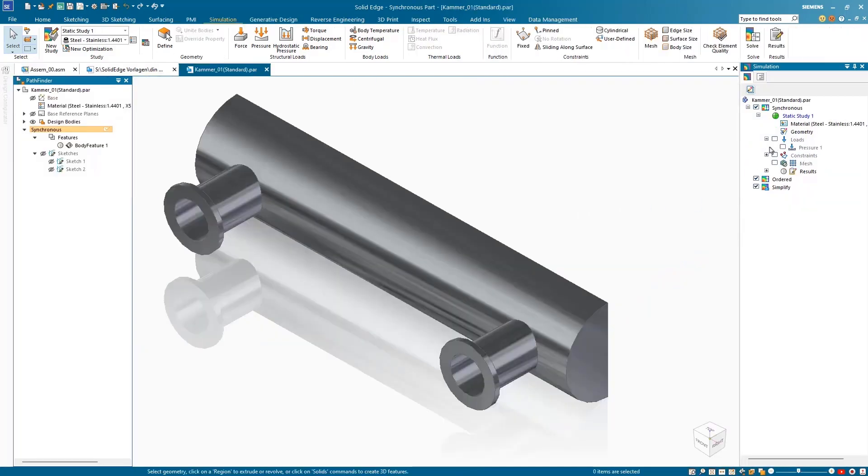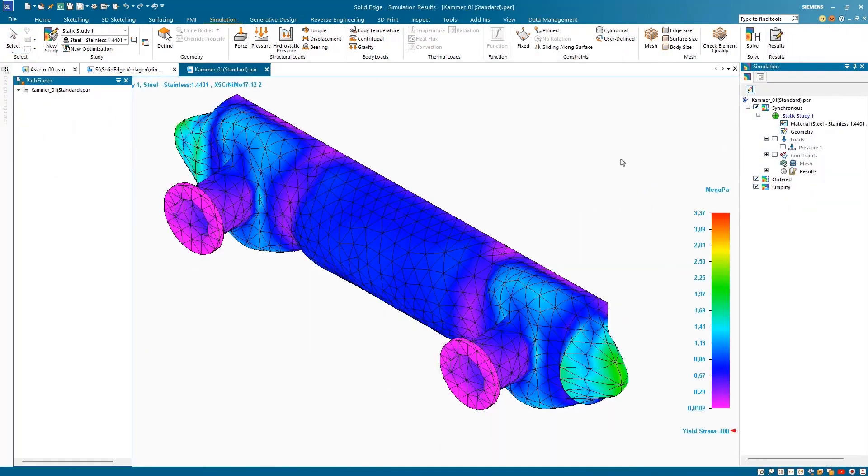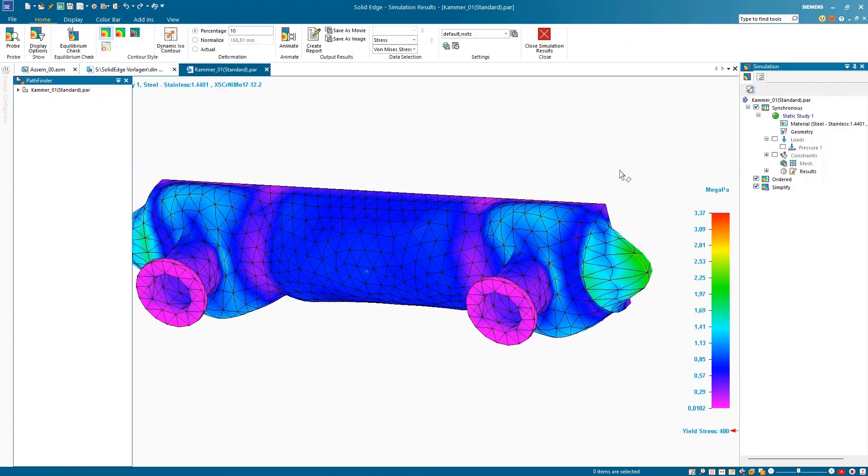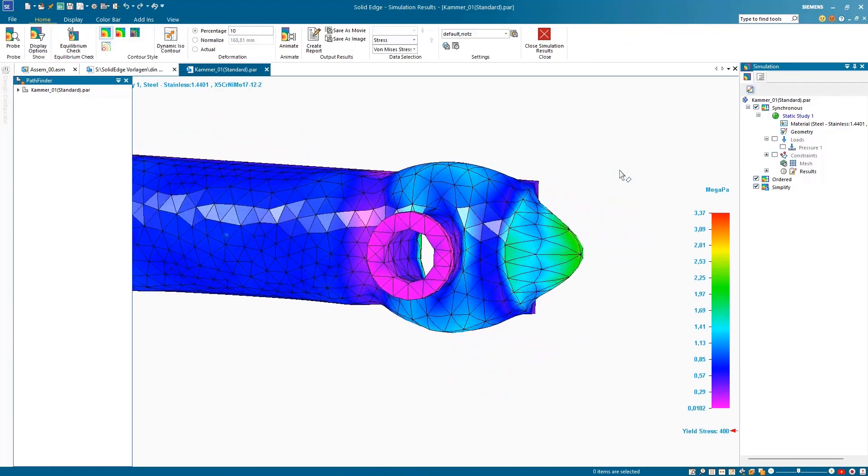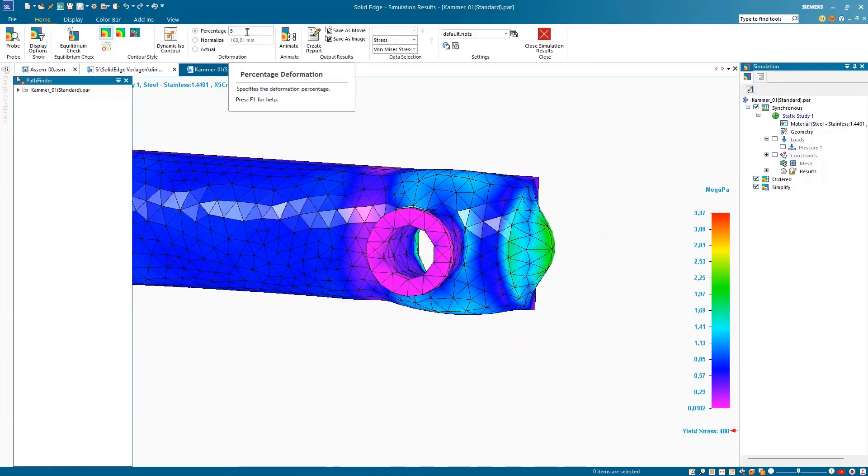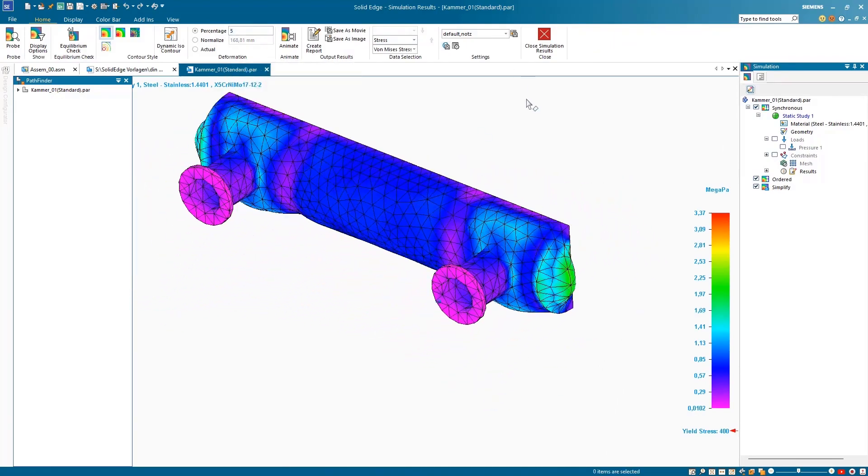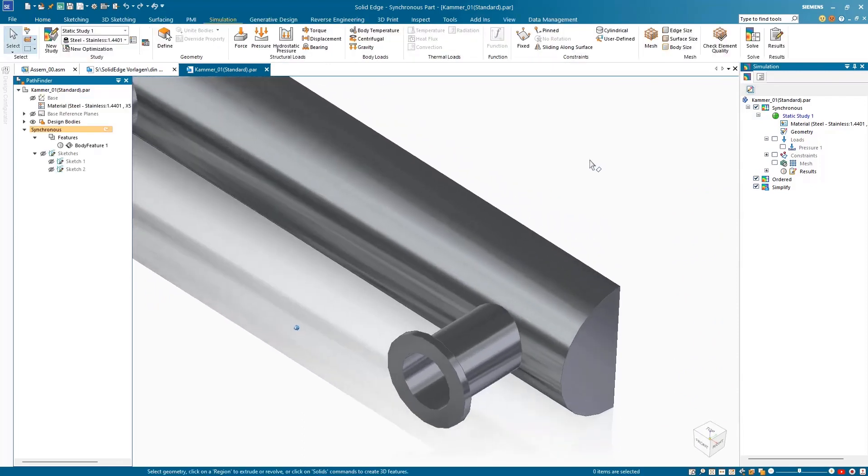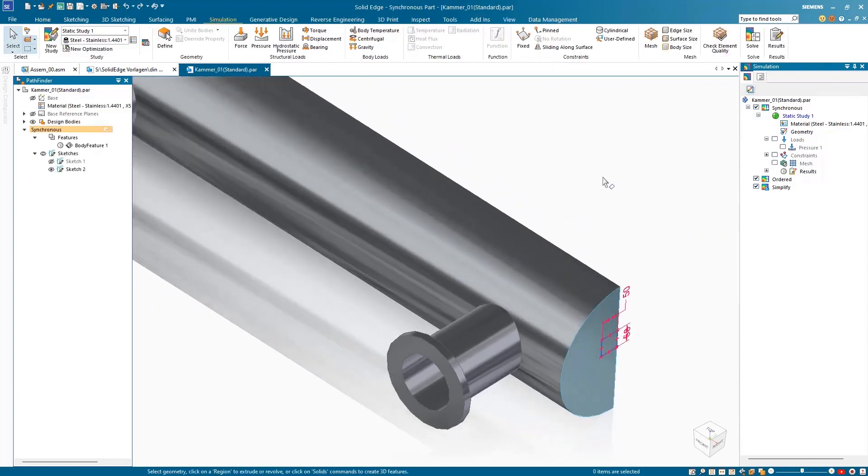The option to apply force to any given point in Solid Edge Simulation grants you greater control and flexibility in your simulation studies. In this example, a study has been created to show what happens when the component is put under an internal pressure.